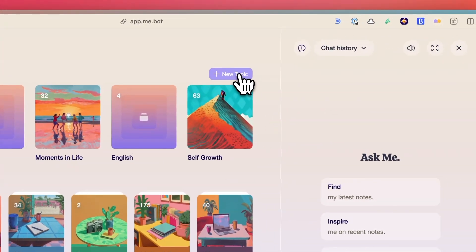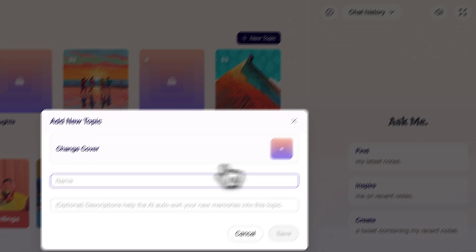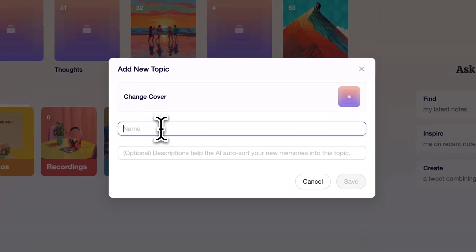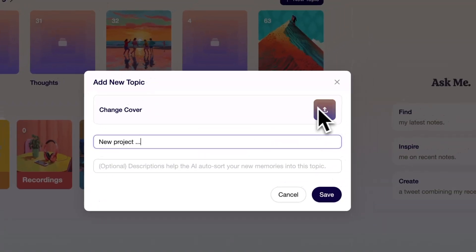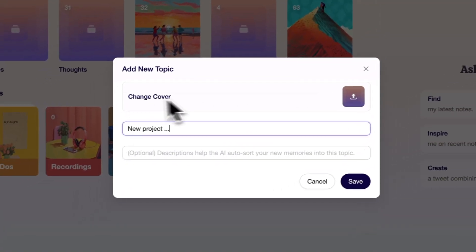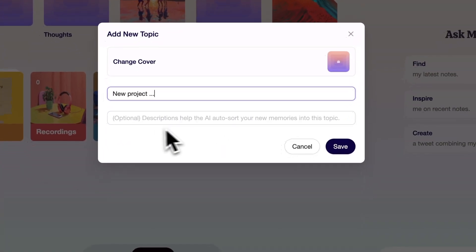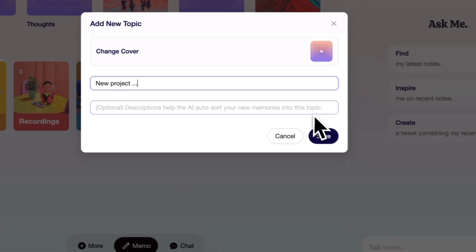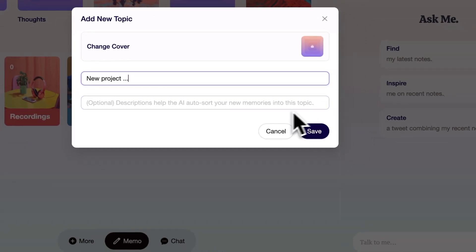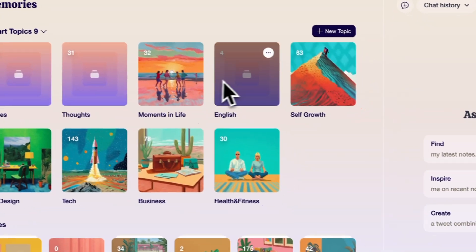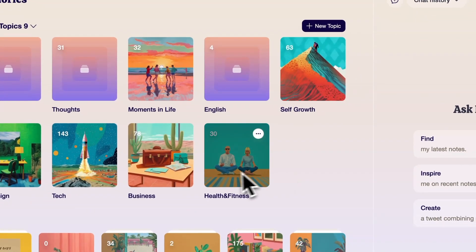Personally, I find this really useful when I'm working on different projects simultaneously. Instead of manually organizing everything, I can trust MiBot to sort my saved items logically. And when I need to find information on a specific topic, I can quickly navigate to the relevant category.